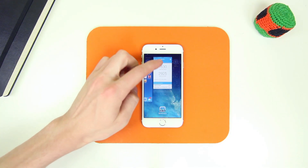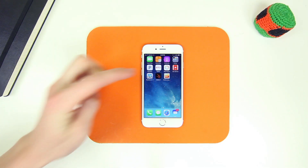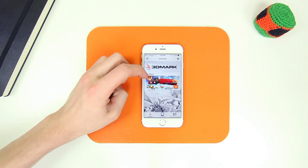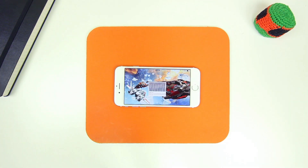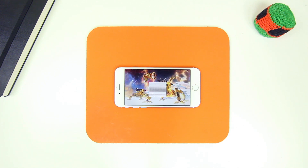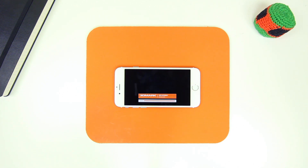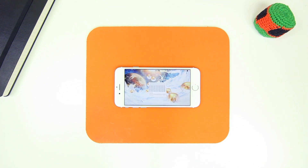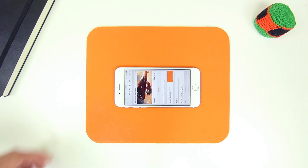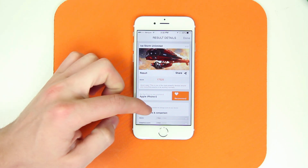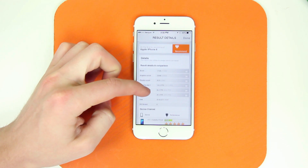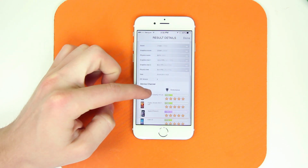The next benchmark app I'm going to run first on the iPhone 6 is the 3DMark app, which does a great job testing the CPU and specifically the graphics of a device. It generally takes longer than most benchmarking tests since there are quite a few tests to go through. Once it's all done, we'll see that the iPhone 6 received a score of 17,525, placing it between the Sony Xperia Z2a and the HTC J Butterfly.